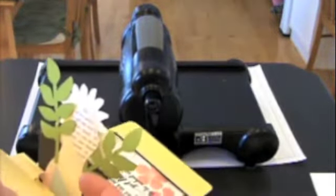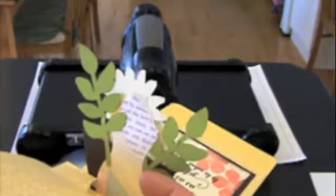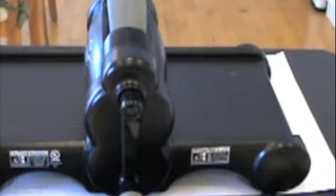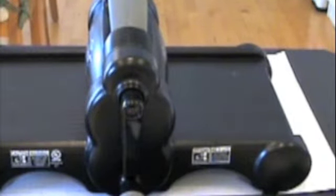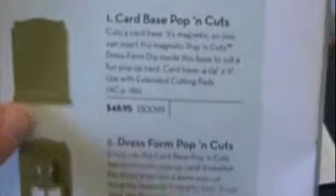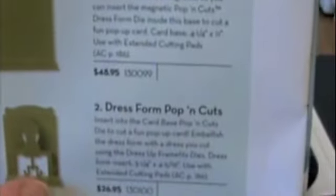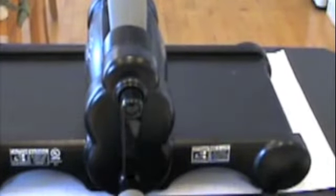So I'm still using the dress form die but first of all you need to buy the card-based pop and cuts and they're hidden in the mini catalog. This is the base that you need and then you also need to buy the dress form pop and cuts as well. So you need these two pieces.